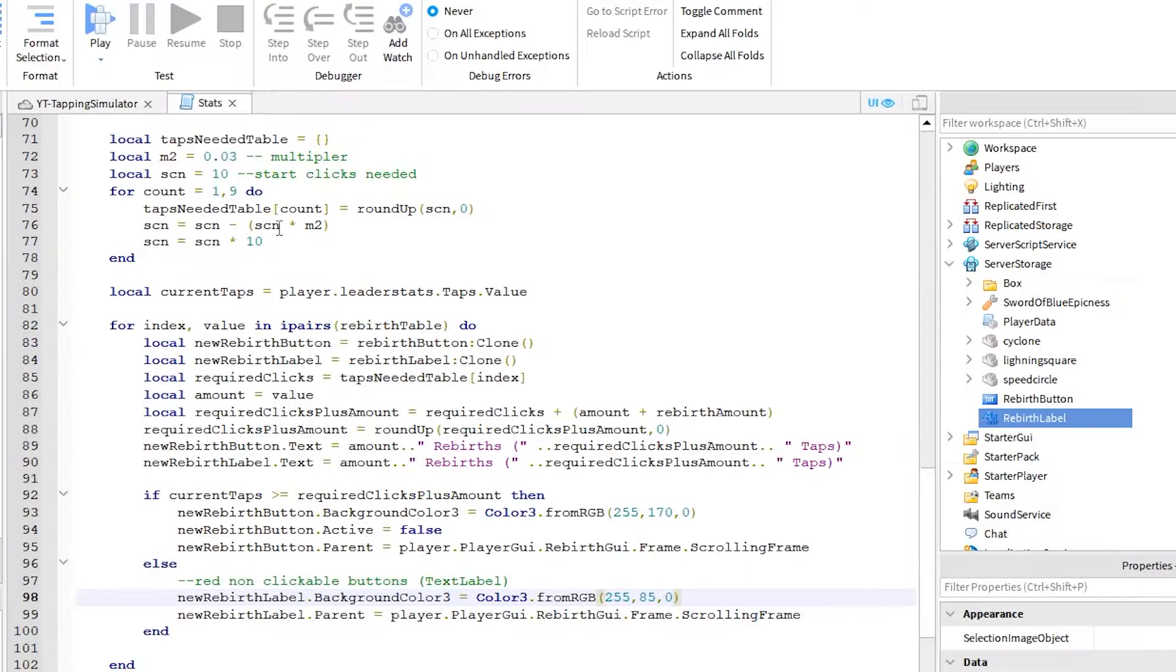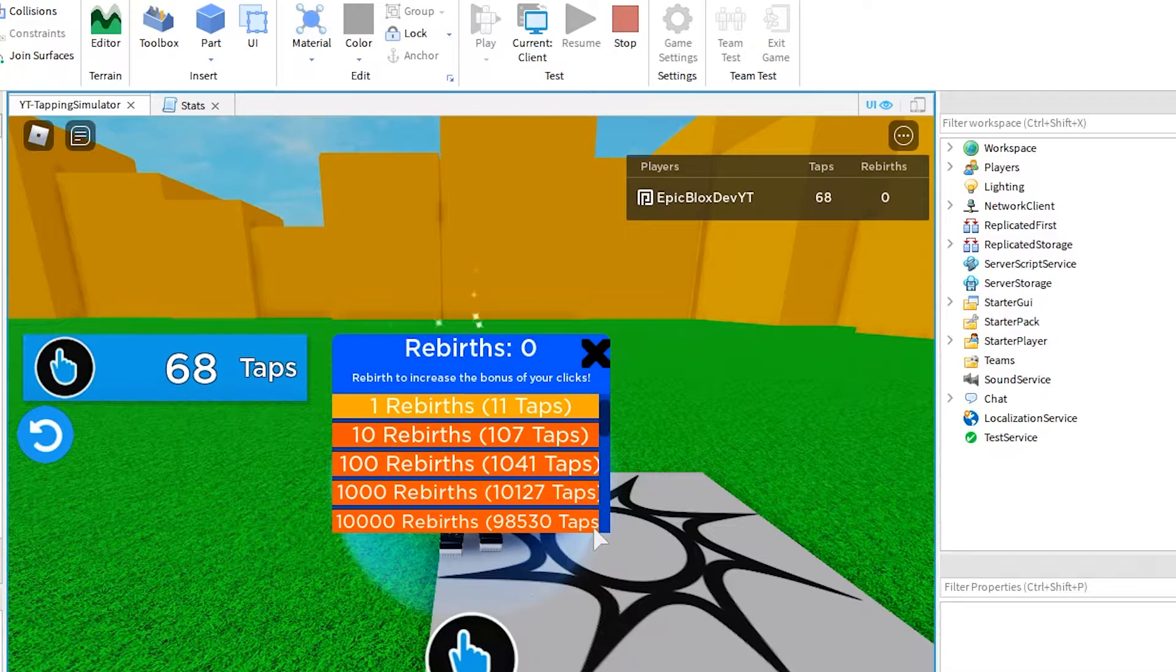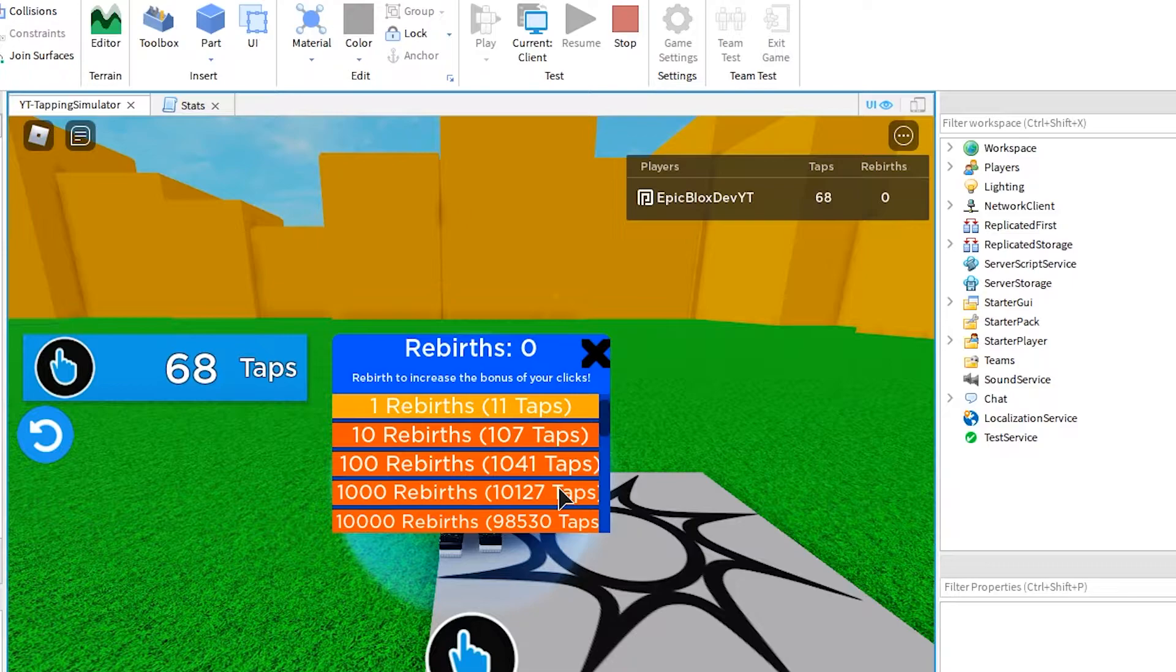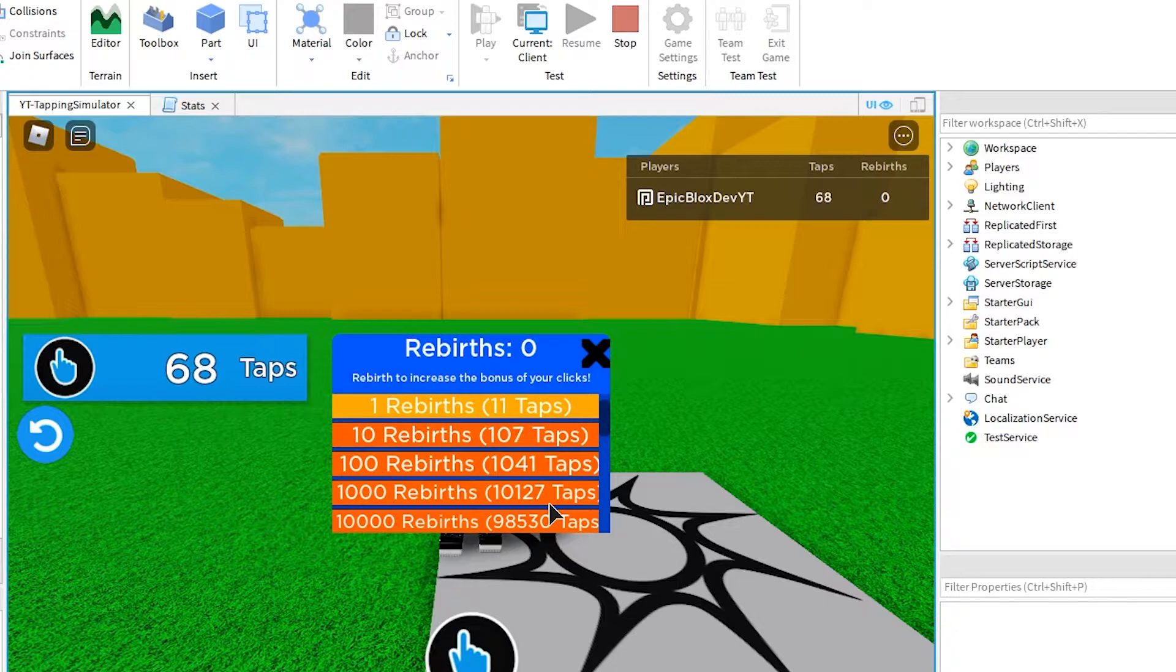So, again I clicked on the rebirth icon to show the rebirth GUI. Then I clicked on the tapping clicker which loads our rebirth GUI with the buttons and labels. As you can see now, it has actually worked. This looks fine, but nothing happens when you click the buttons. Let's quickly get that working also.